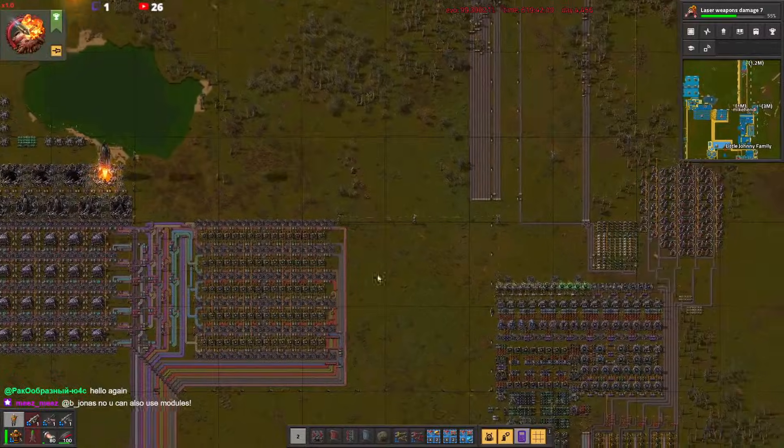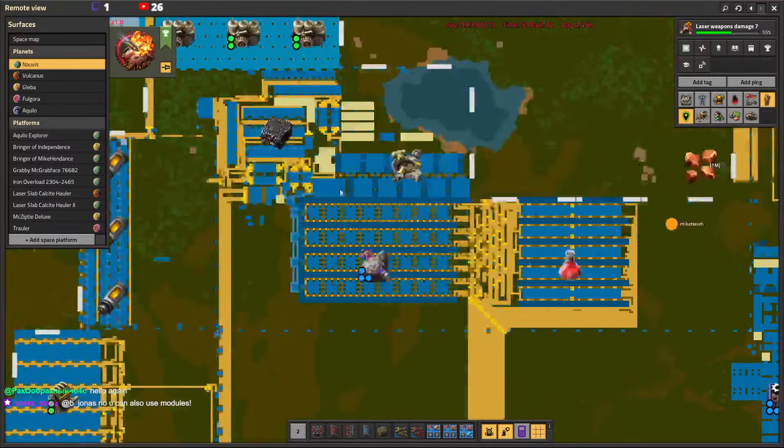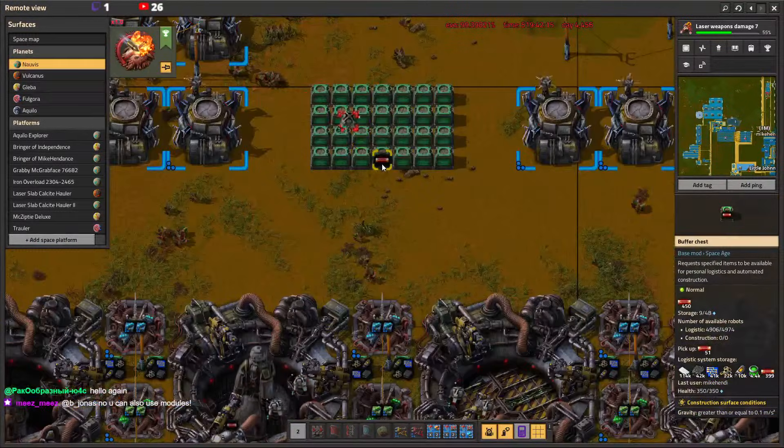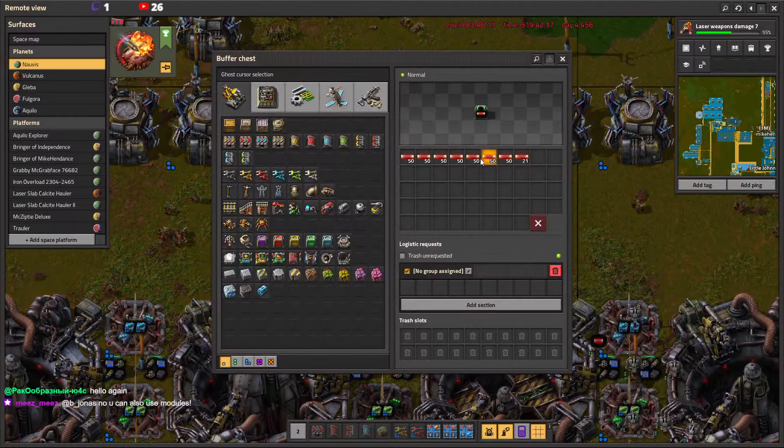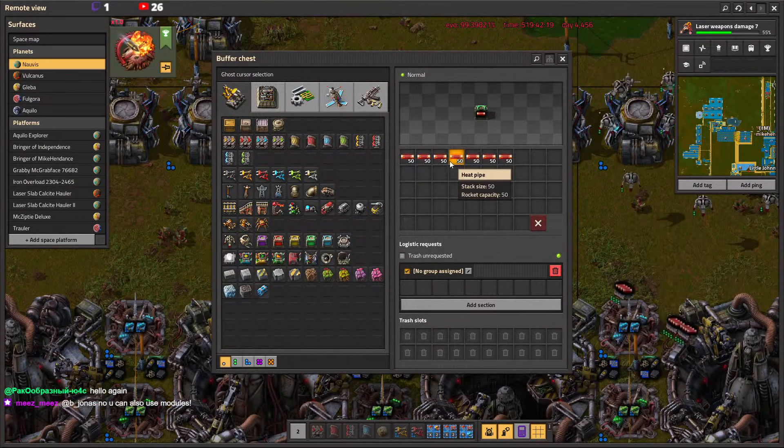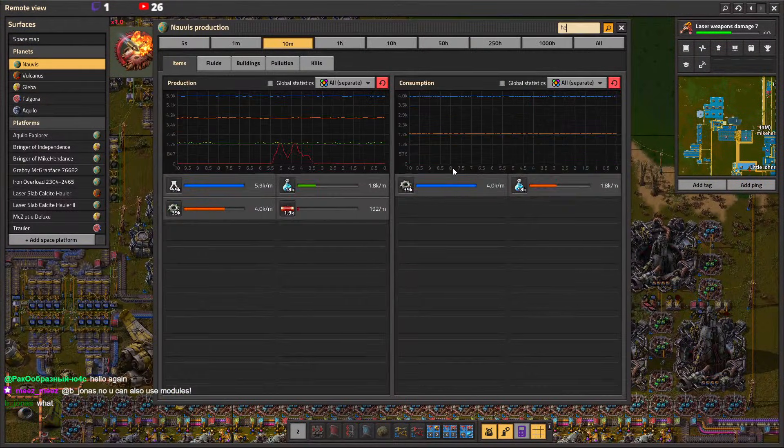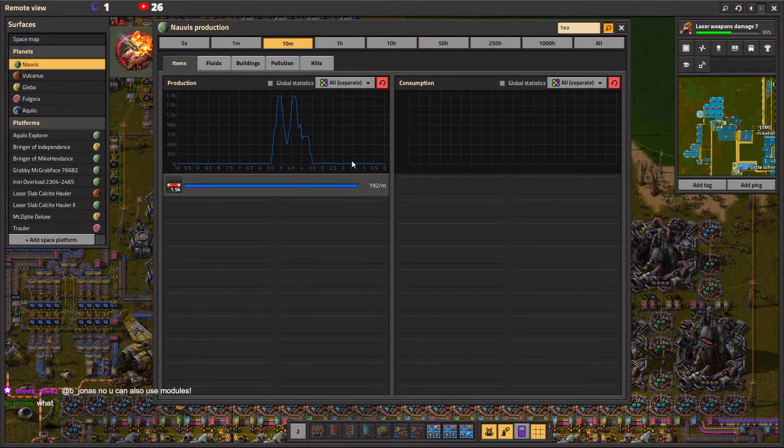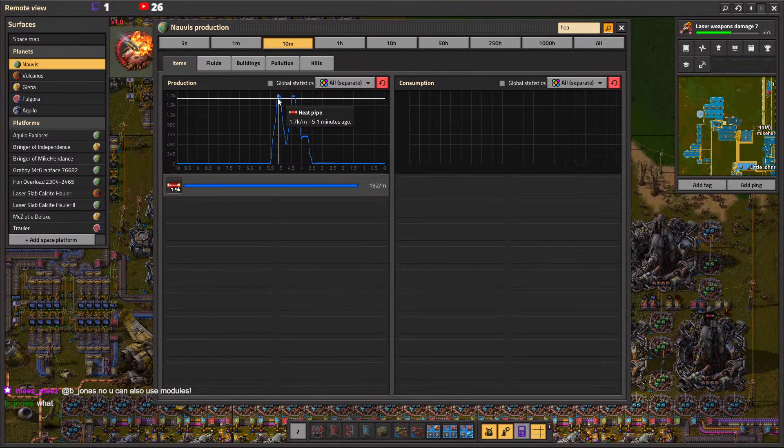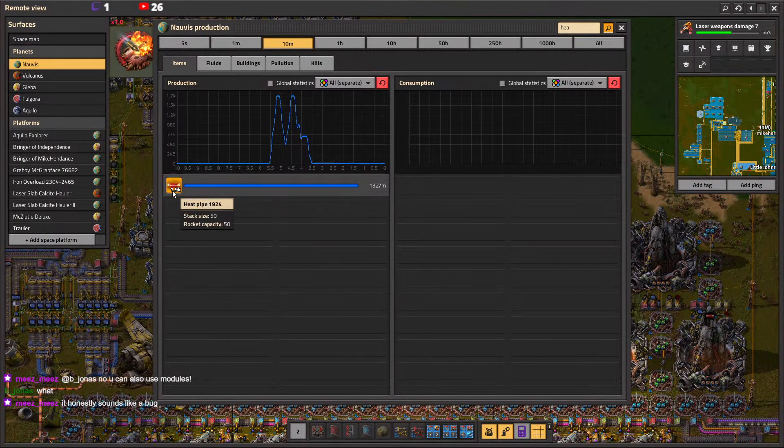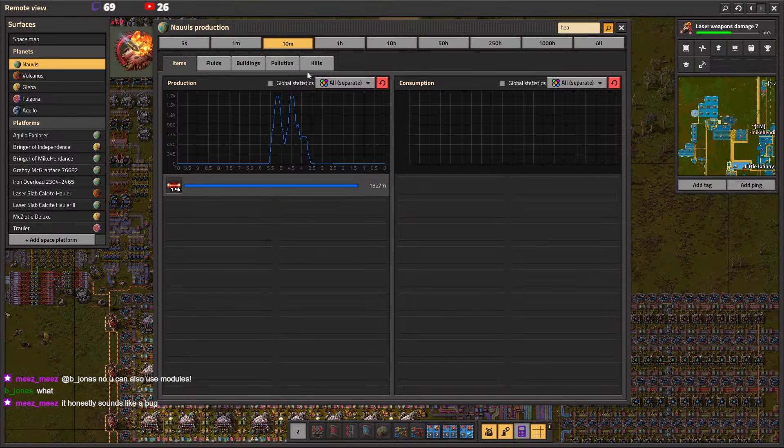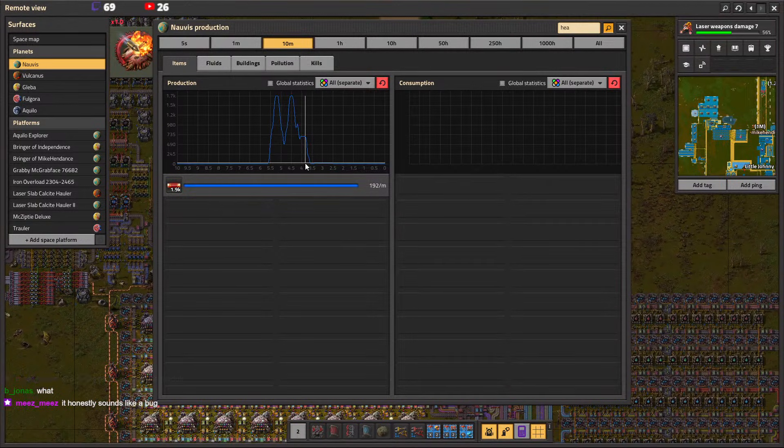Alright, so before the stream disconnected, we hand fed more heatpipes. I don't know if that was still in there. We made like 40,000 copper worth of heatpipes in a minute and a half or so.